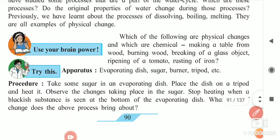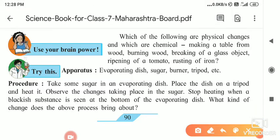Now, which of the following are physical changes and which are chemical? Making a table from wood — the physical change means the original substance remains as it is. When you are making a table, stool, bed, or sofa set from wood, what happens is that the original substance, that is the wood, remains as it is, and that is why it is a physical change.